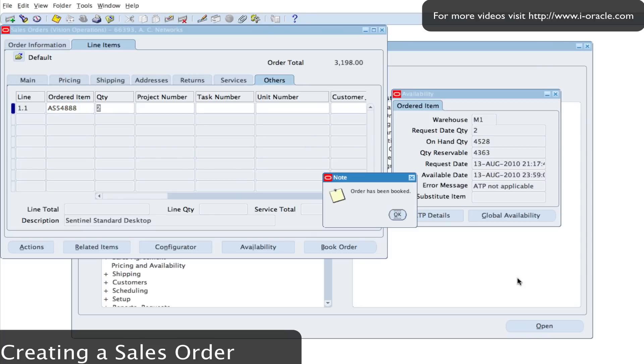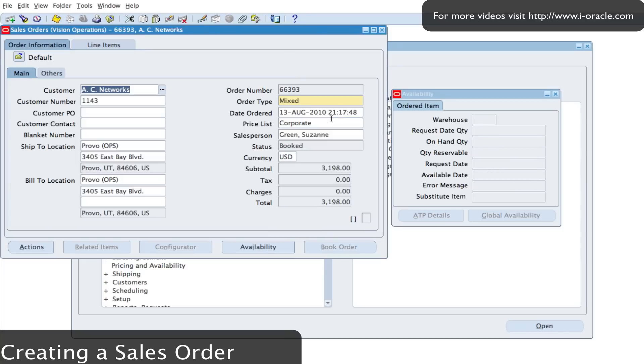Once it's complete, a note will pop up to say that order has been booked. Click on OK, and then it takes us back to the order information form.